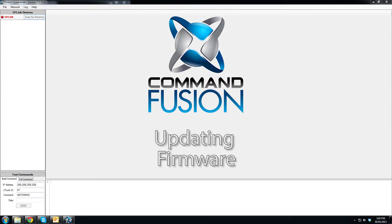Hi, this is Aaron from Command Fusion and today we're just going to take a quick look at the new way of updating firmware on our hardware through System Commander.